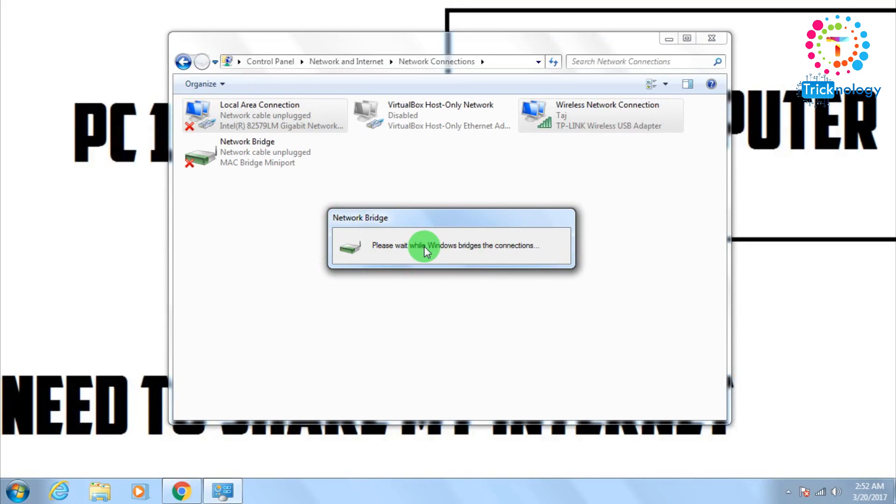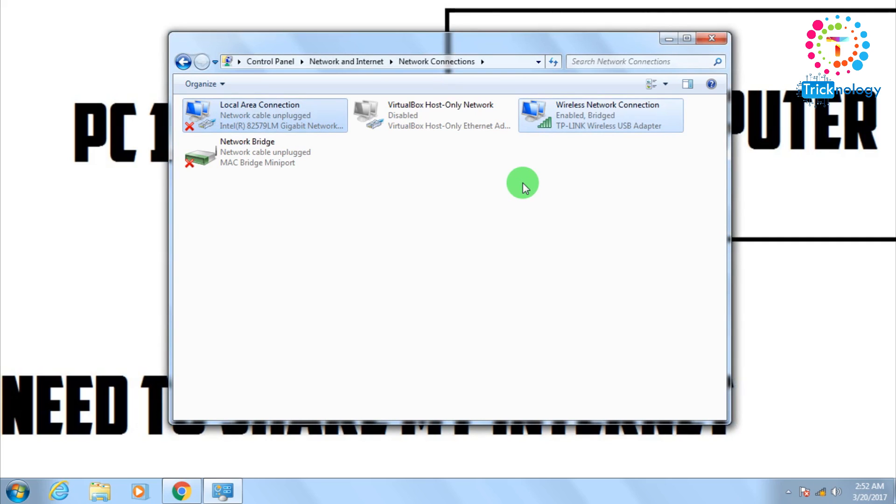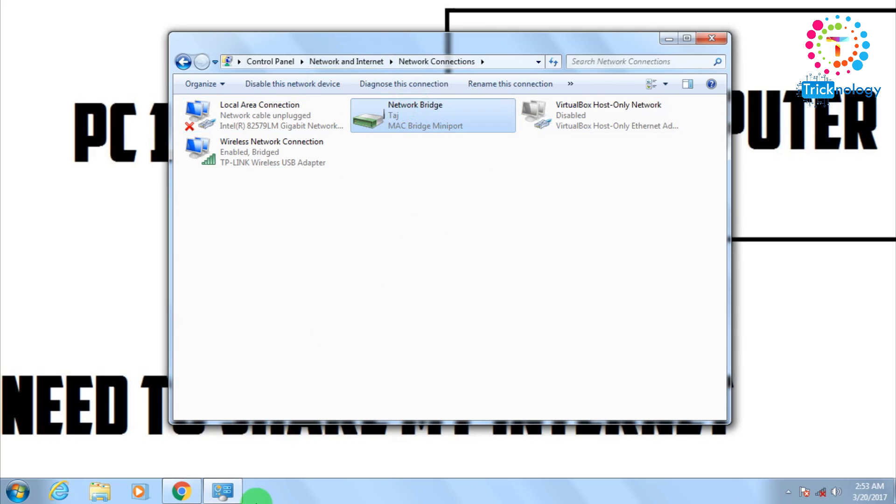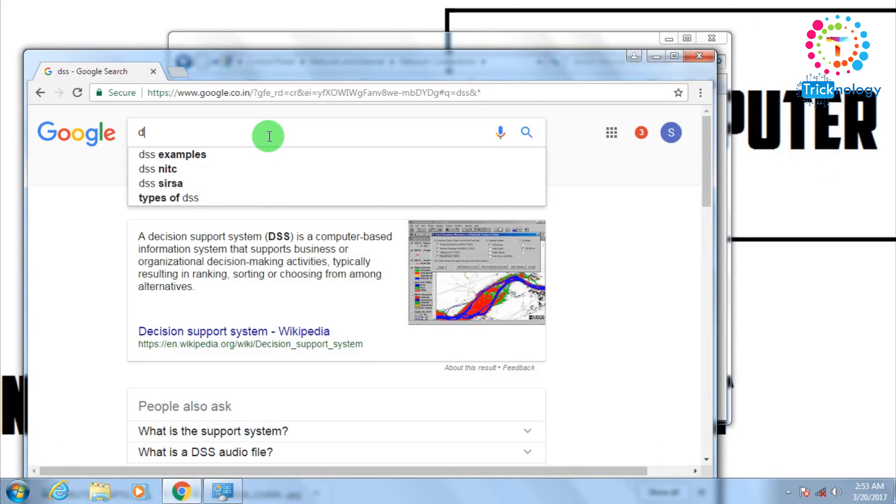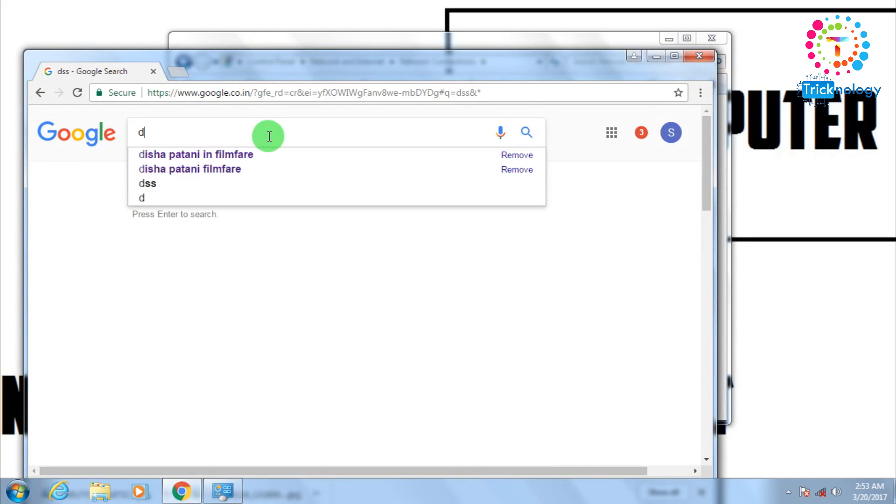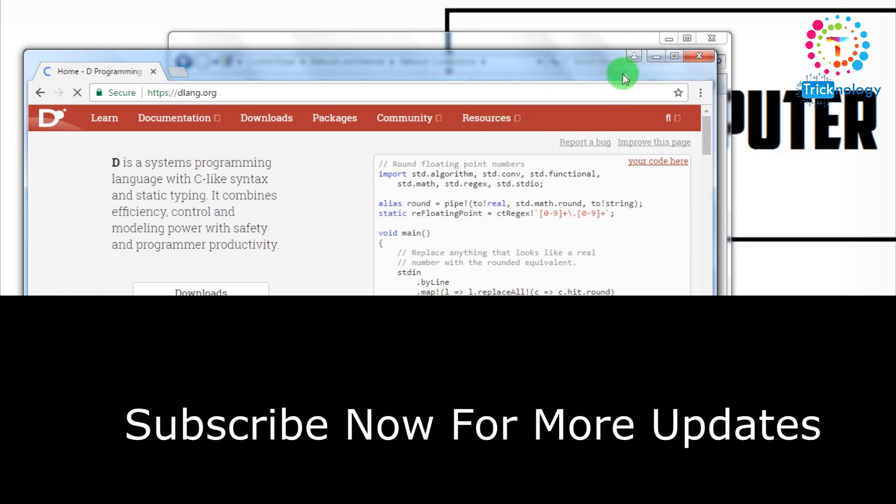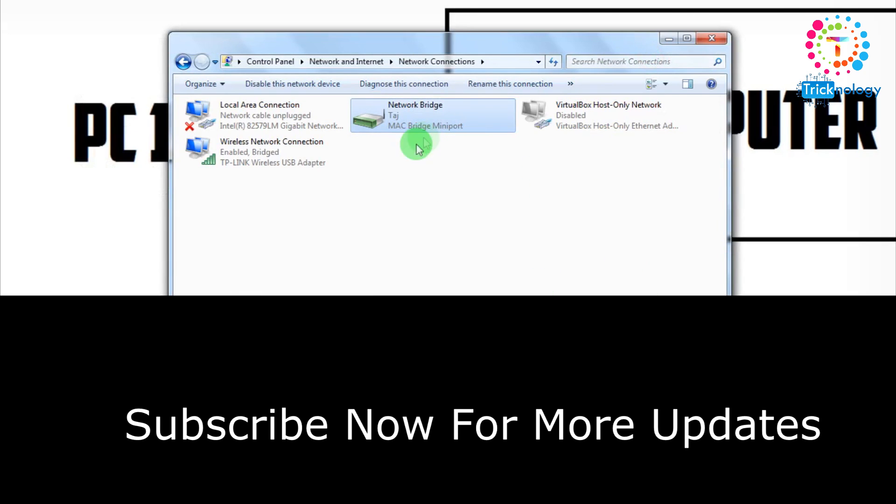So it's done. The bridge connection is done. Now let me check my internet is working or not. Yes, it's working. It's working properly as you can see. But it's showing cross here. Don't worry about that. Your internet will work properly.